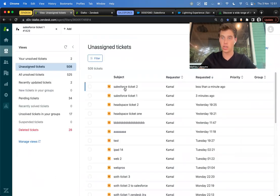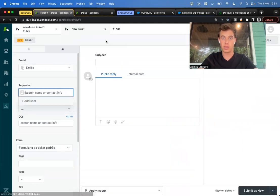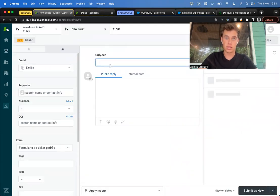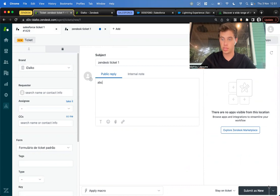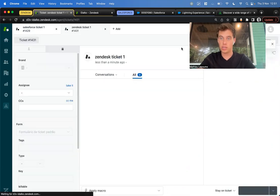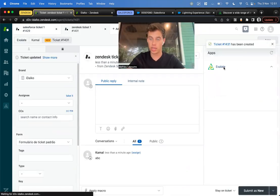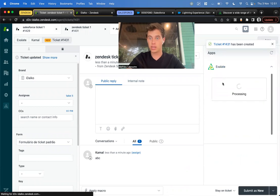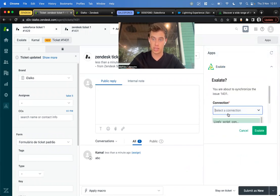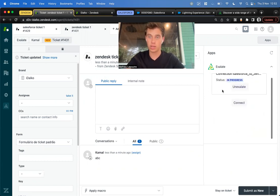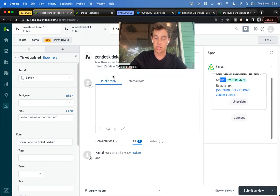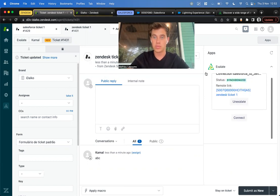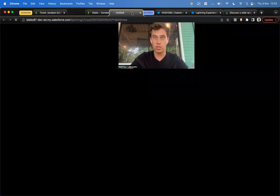On Zendesk, I can create a ticket: Zendesk ticket one, ABC. I submit it. Here I have also the Exelate panel, and I can click on Exelate, select our connection, and click Exelate. It works exactly the same. While this is going to the other side, let's create a trigger. It's already synchronized, really nice. There's a remote link, and this is on Salesforce. This is, again, bidirectional.